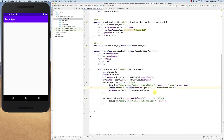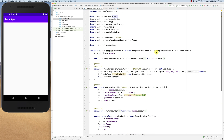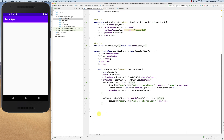A cleaner way to do this is to create an interface. The activity implements the interface, then passes it to the adapter, and the adapter passes it down to the ViewHolder.